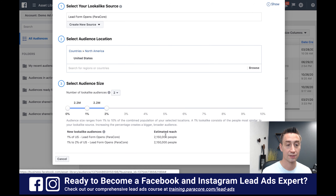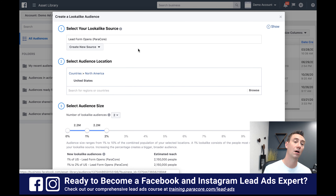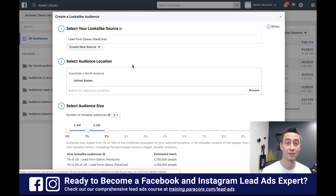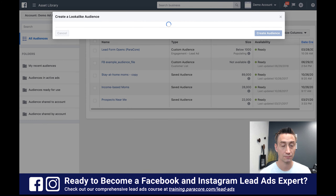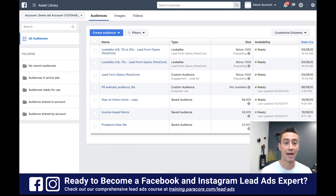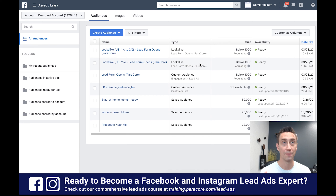We're gonna do two audiences just for illustration. So we're taking all the activity on our lead forms and finding people similar to those who engaged with our lead forms in the United States — the most similar at 0 to 1%, and then broadening out a little to 1 to 2%. Now we have three audiences created: the lead form engagement audience, and two lookalike audiences. All of these are dynamic audiences updating automatically based on engagement within the platform, which is really cool.